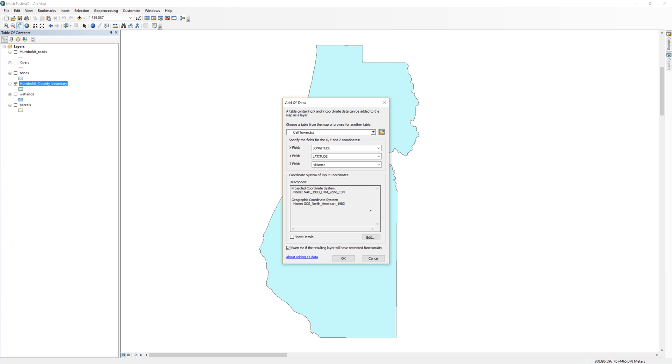ArcMap will automatically locate the longitude and latitude fields. However, don't rush the next few steps. This is where most students make mistakes. Take a moment to read through the lower half of the window. It says, Coordinate system of input coordinates. Below that is a description of the input coordinates. ArcMap does not know what spatial reference system these latitude and longitude values come from, but it tries to guess.